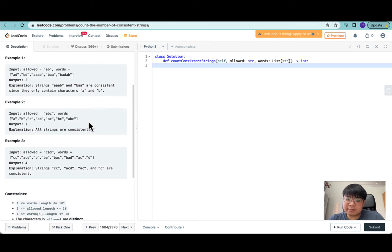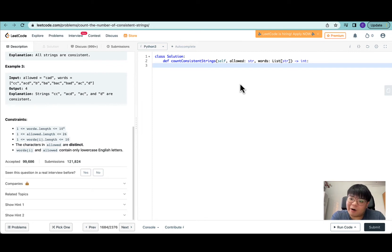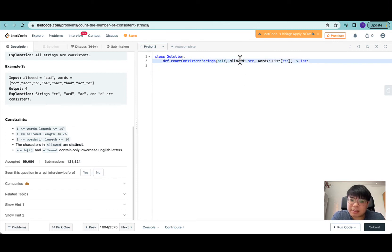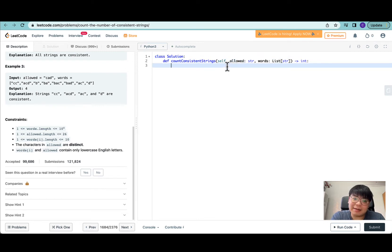To solve this question, the first thing we want to do is put all characters in allowed into a data structure called a set. A set is a type of hashing data structure which is optimized for item searches. We can then iterate through all words in words, and for each word, check if each character exists in the set of allowed characters. If it contains only allowed characters, we increment a counter for consistent strings.